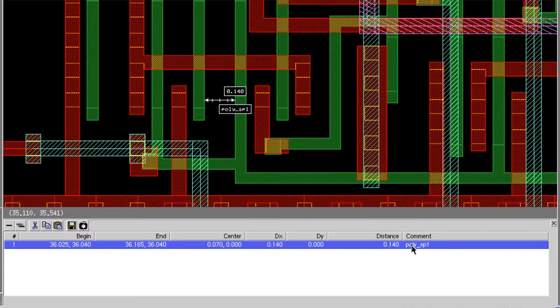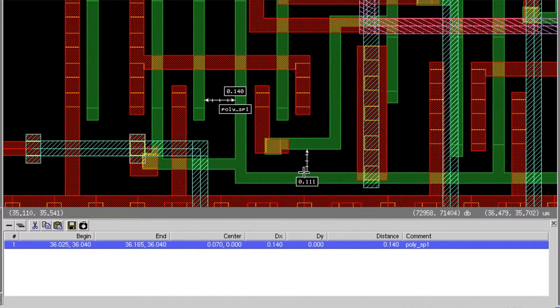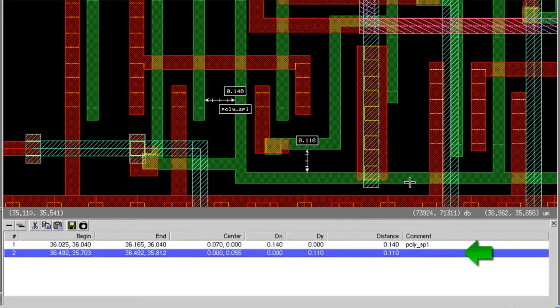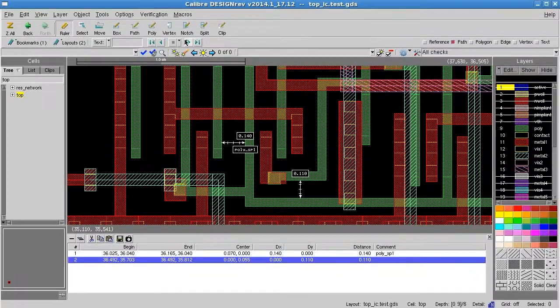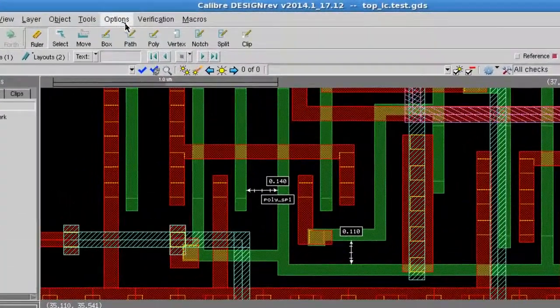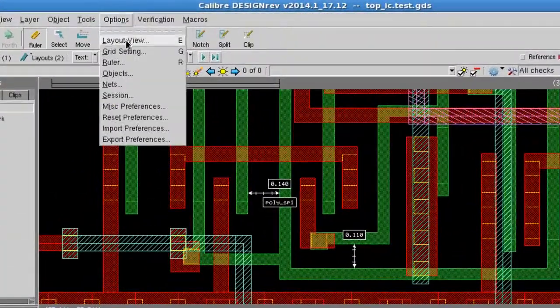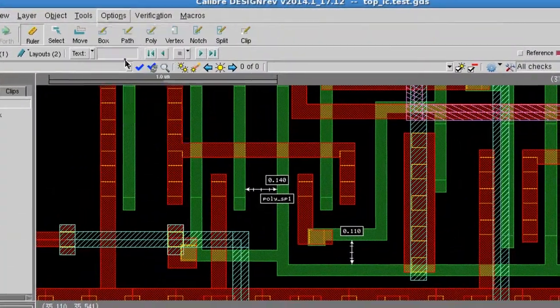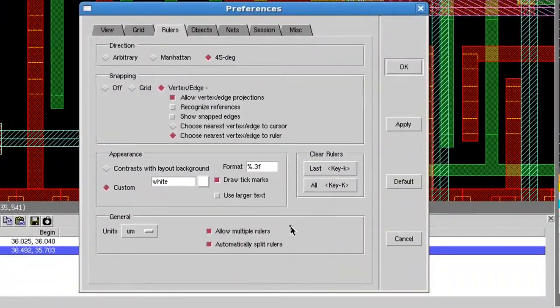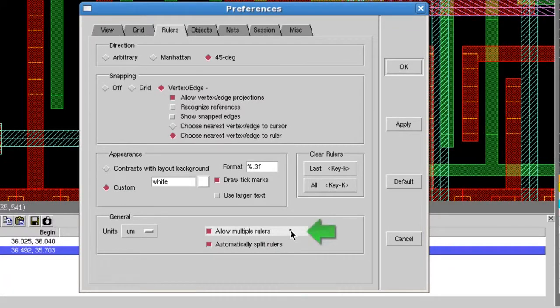I'll take another measurement and a new line is added to the palette. Keep in mind that in order to enable multiple ruler measurements, you'll need to select allow multiple rulers from the ruler preferences menu.